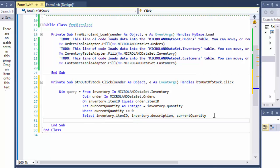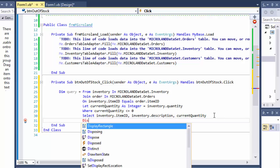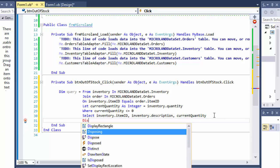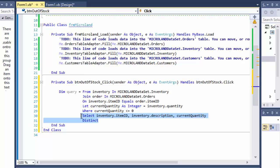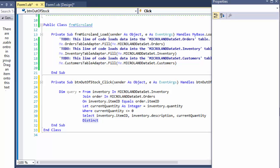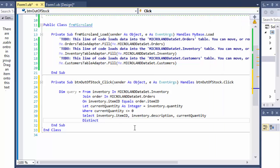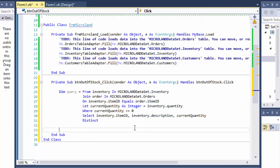And we can do distinct. Because in case there are multiple people can order the same item, so it will return the same thing. So that's why we can use the distinct. So now we have our query, it returns all the items that need to be reordered.